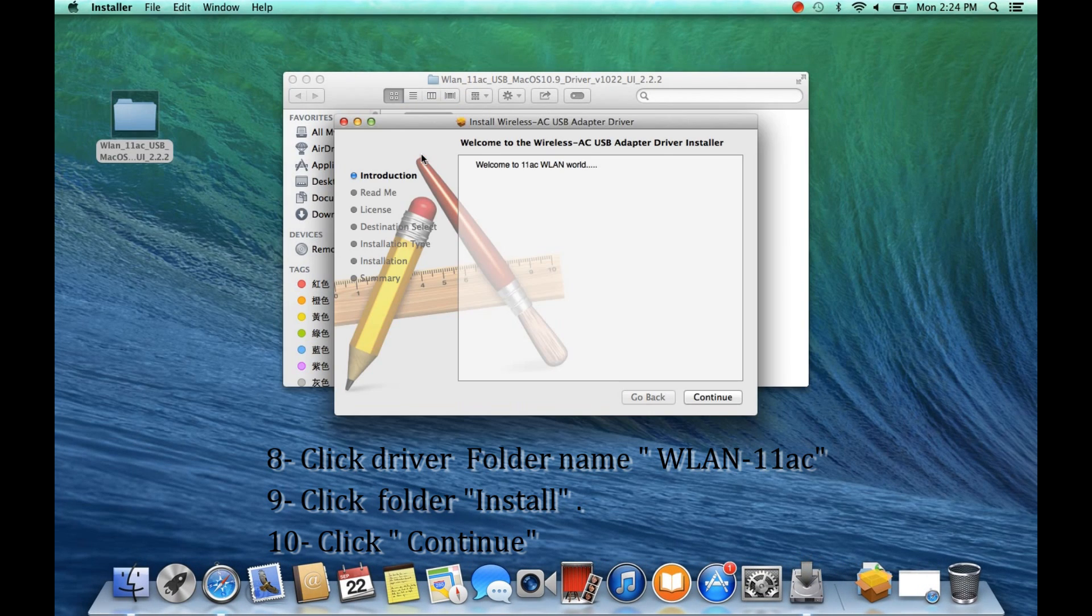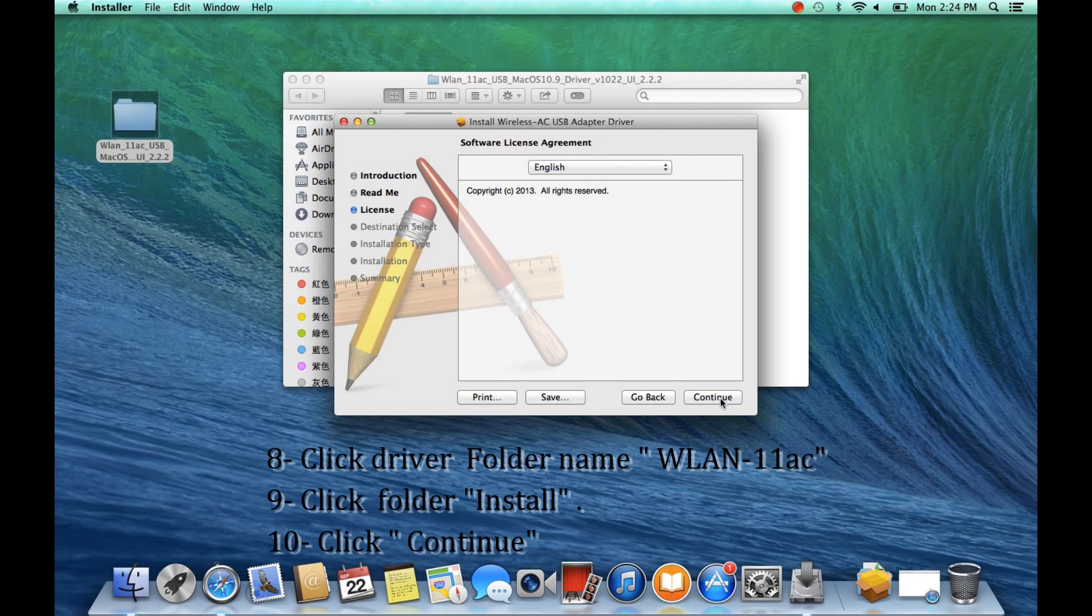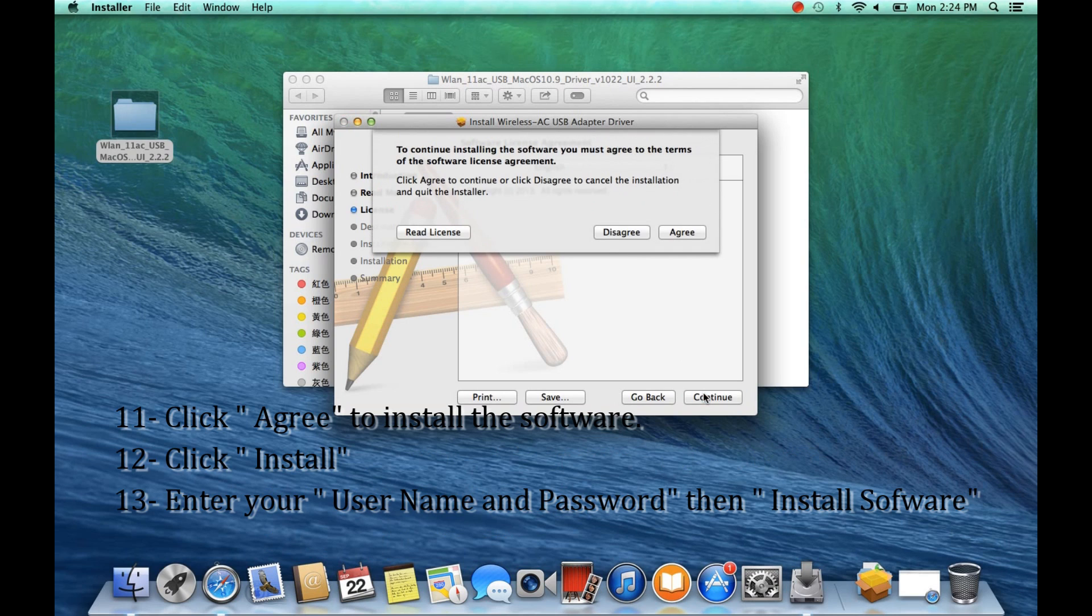Click Continue. A second window will pop up. Click Continue again.